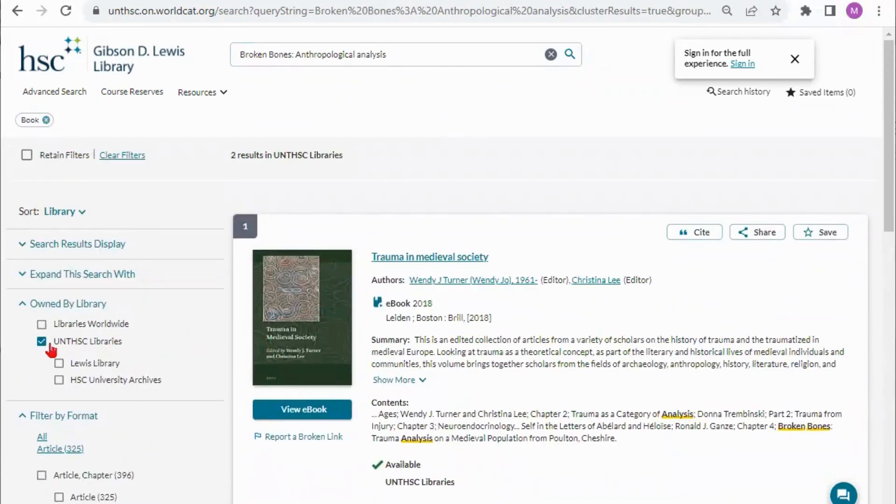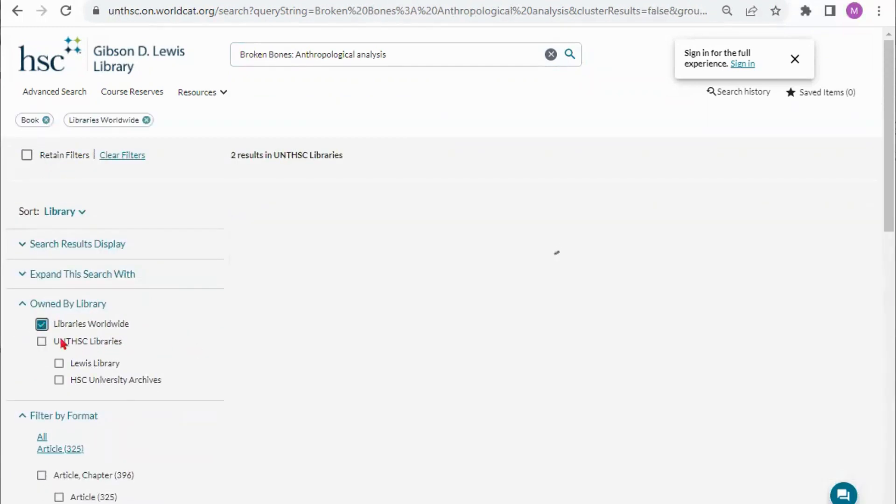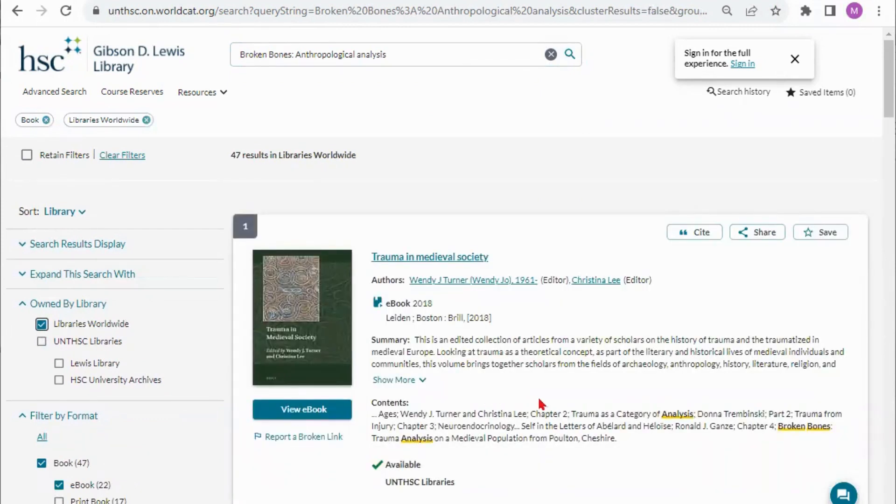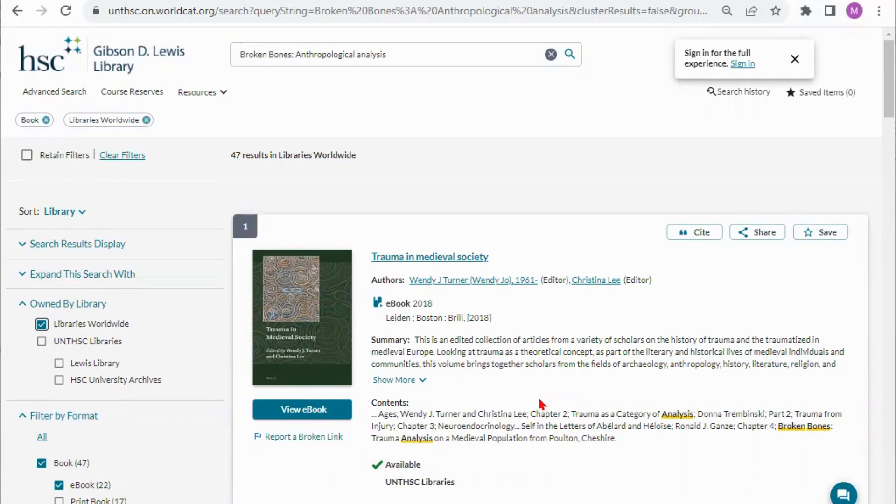So I'm going to actually go now and go to libraries worldwide to see if maybe I can get this book from another library because we do interlibrary loan here. If we don't have the book, if it's a print book we can get you the book in print. If it is an ebook we cannot request the entire ebook but we can request a specific chapter from the ebook if you really only need to look at one or two chapters depending on the size of the book.